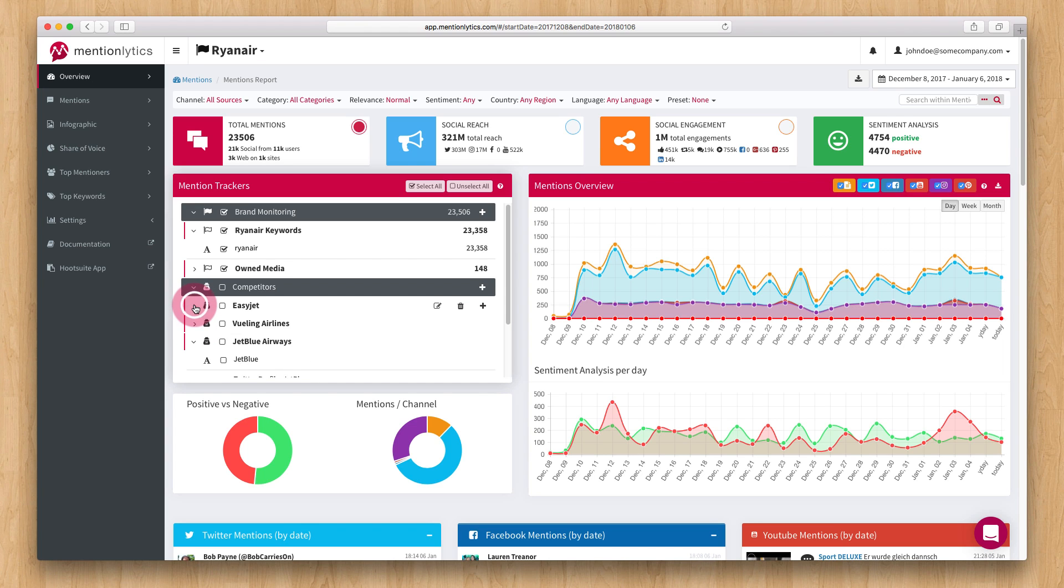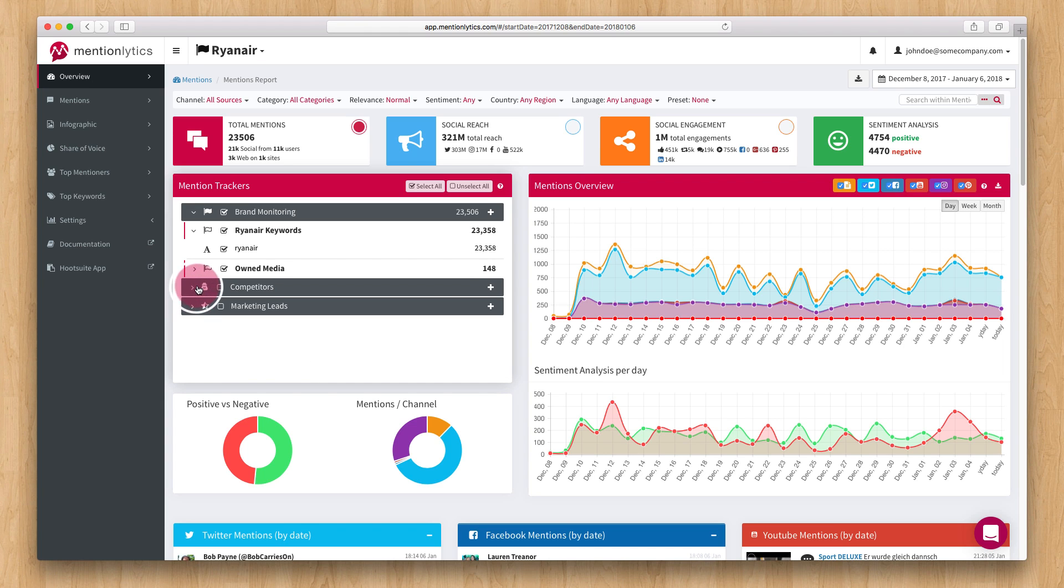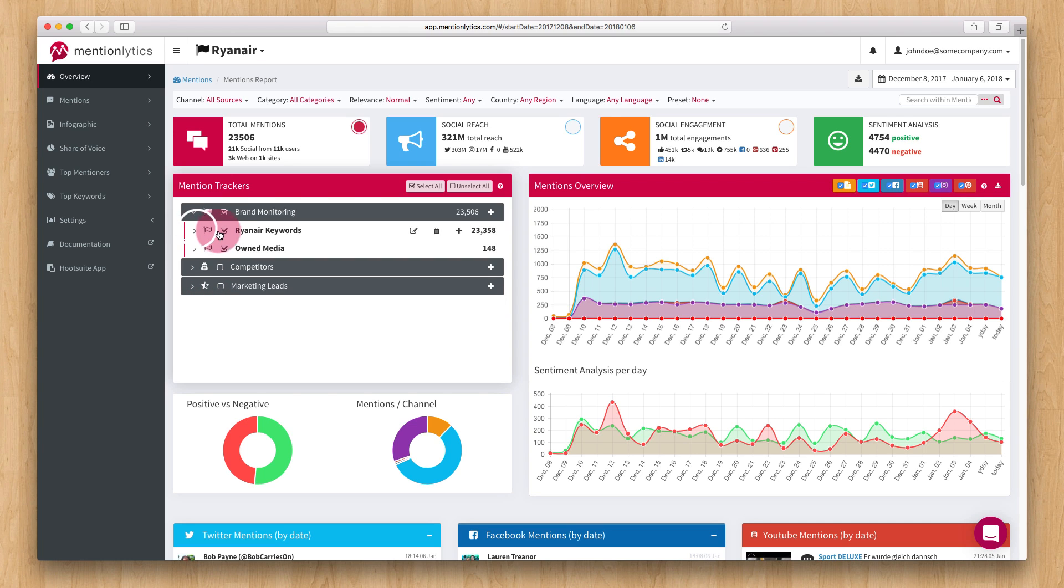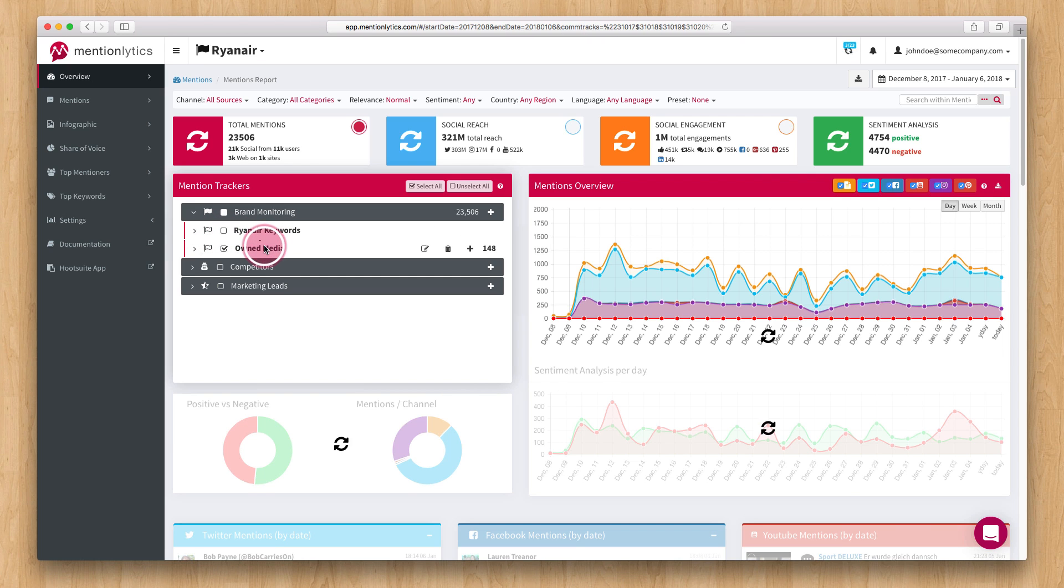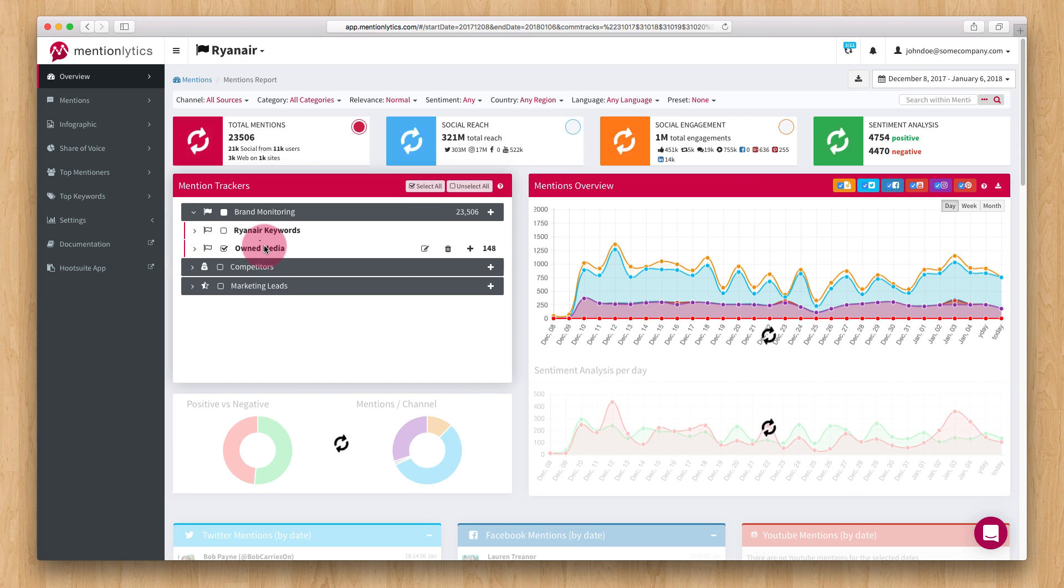All the graphs, numerical data and mentions that are being displayed are from the mention trackers that are checked. You can easily select different data to display by using these checkboxes.